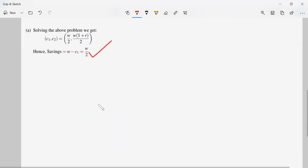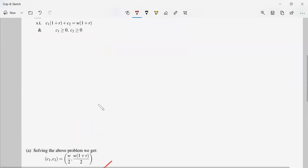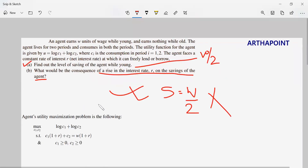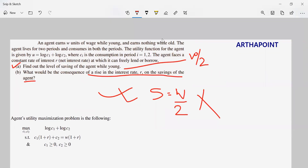That completes the answer. This is the ISI 2013 paper on intertemporal choices. Thank you.